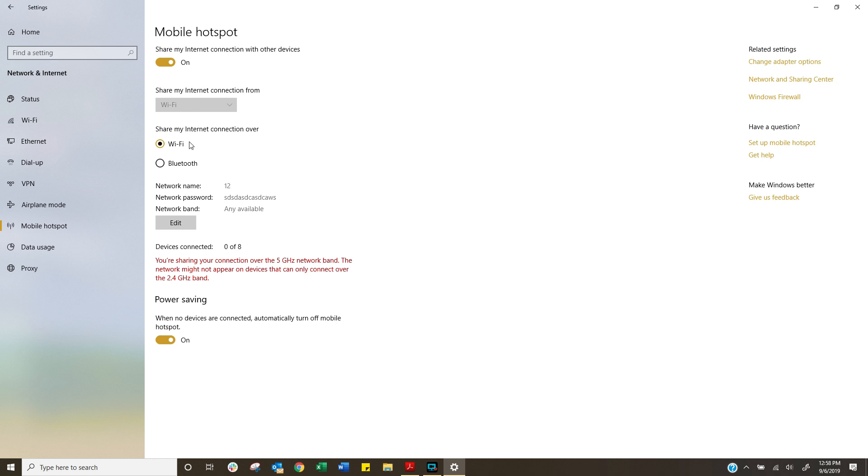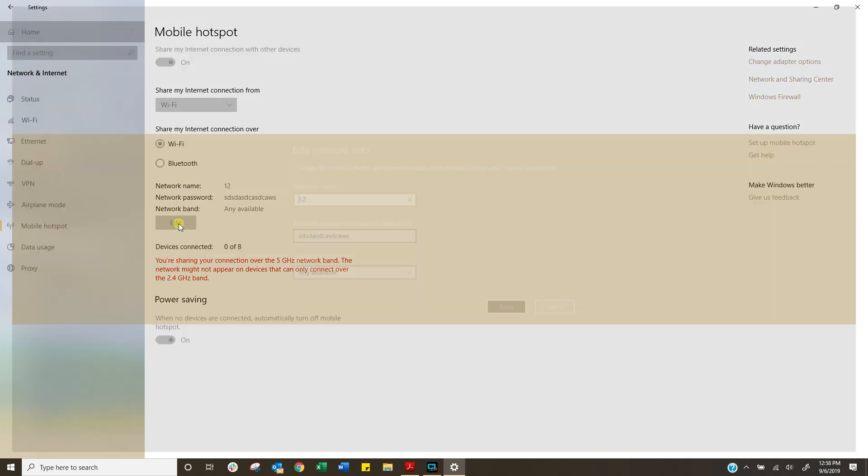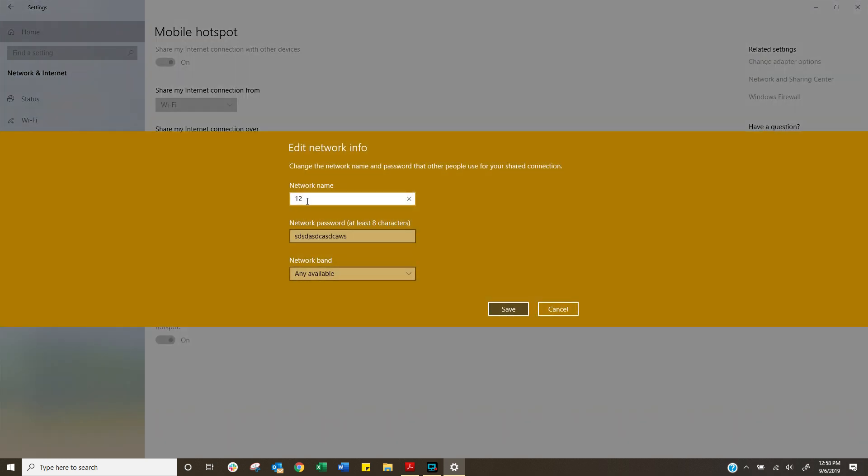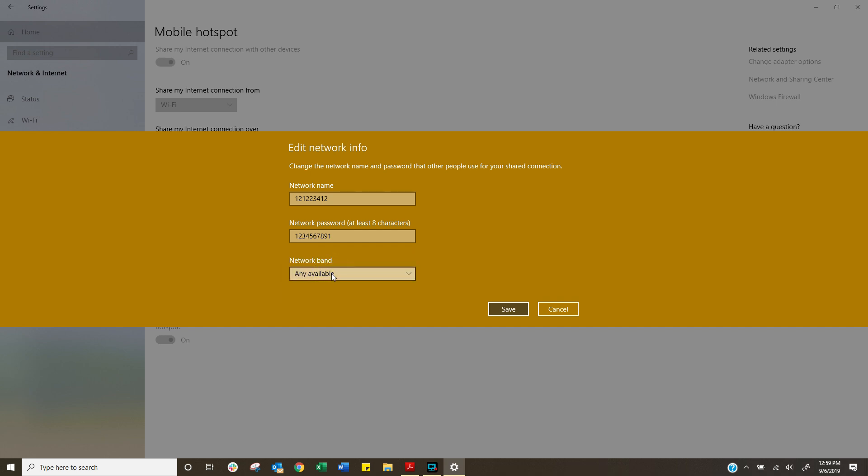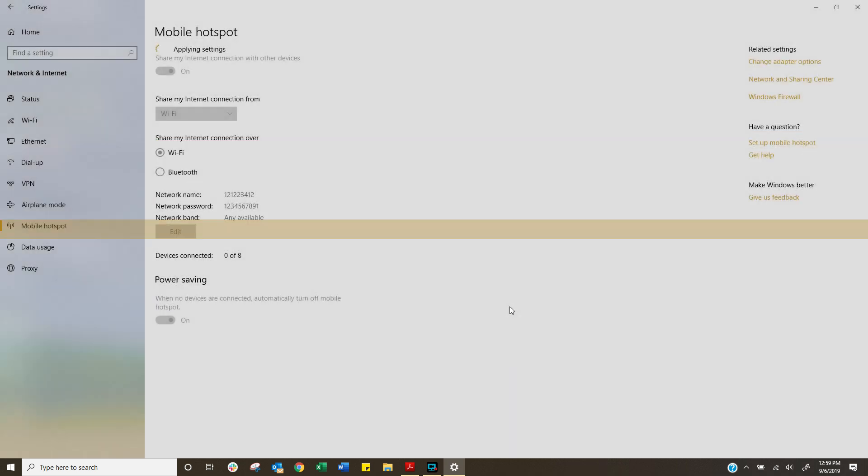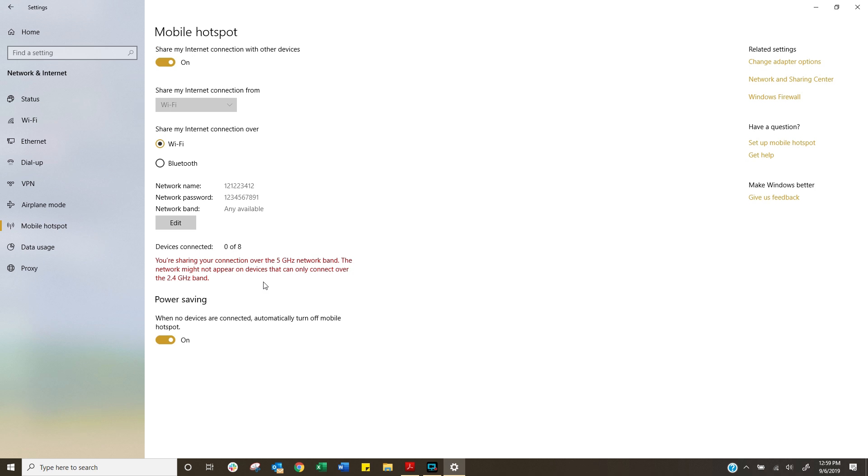Now you can obviously give it a name as well, so give it a nice recognizable name. You can also put in a password which people are going to need to be able to connect to the hotspot. And then what kind of connectivity do you want to share? Your 2.5 gigahertz, your 2.4, or any that's available? Click on save. And zero out of eight, which means a maximum of eight connections can be made to your laptop at any one time. And that's it.